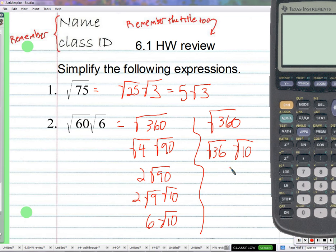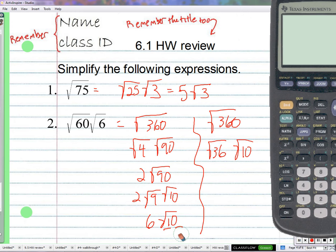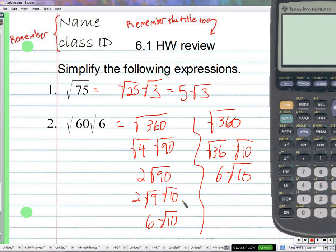6 times the square root of 10 — can we simplify further? If we factor 10, it's 5 times 2. Does 5 have a nice square root? No. Does 2 have a nice square root? No. So even though we can factor 10, nothing becomes nicer or simpler. The square root of 36 is 6, times the square root of 10 gives us the same answer, just a shorter path.